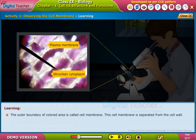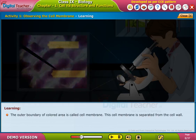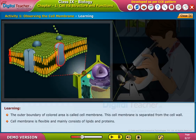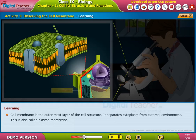The outer boundary of the colored area is called the cell membrane, and this cell membrane is separated from the cell wall. Cell membrane is flexible and mainly consists of lipids and proteins. It is the outermost layer of the cell structure and separates the cytoplasm from the external environment.